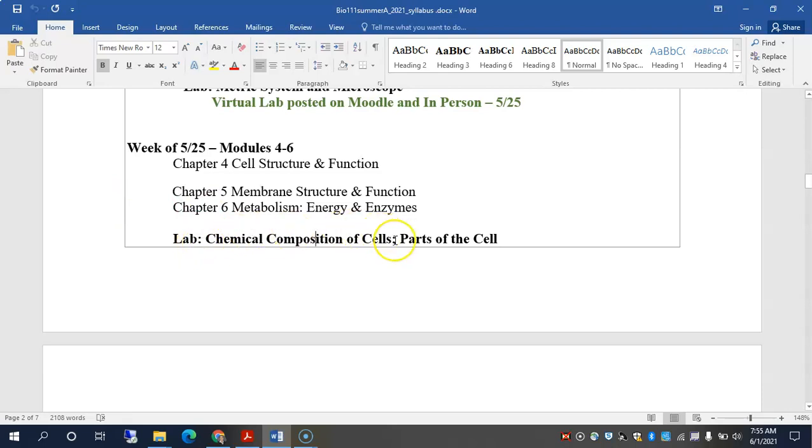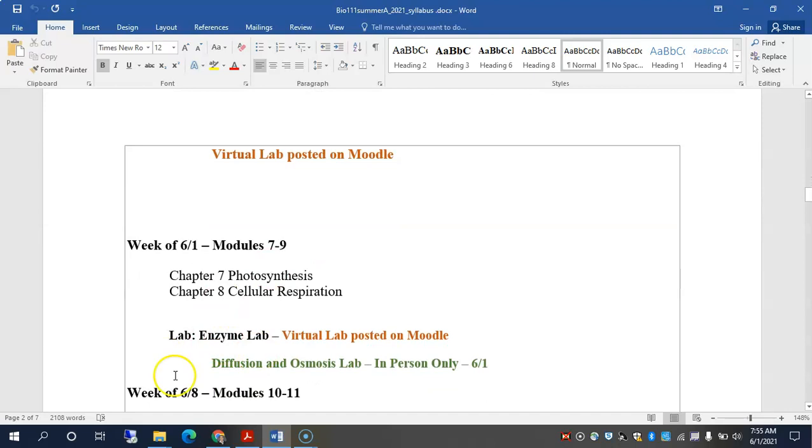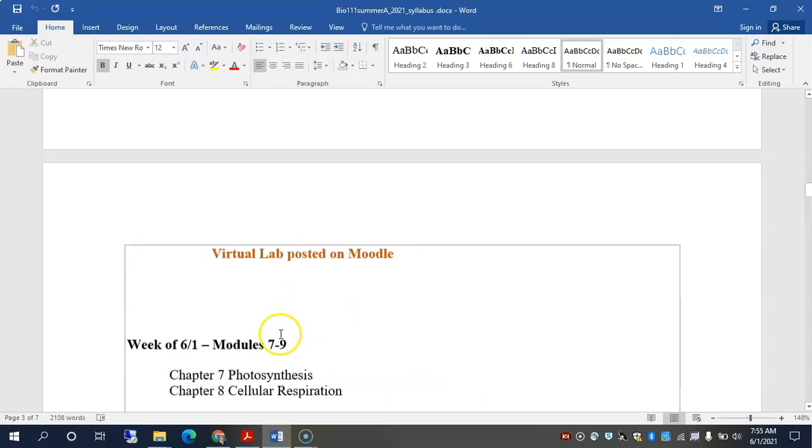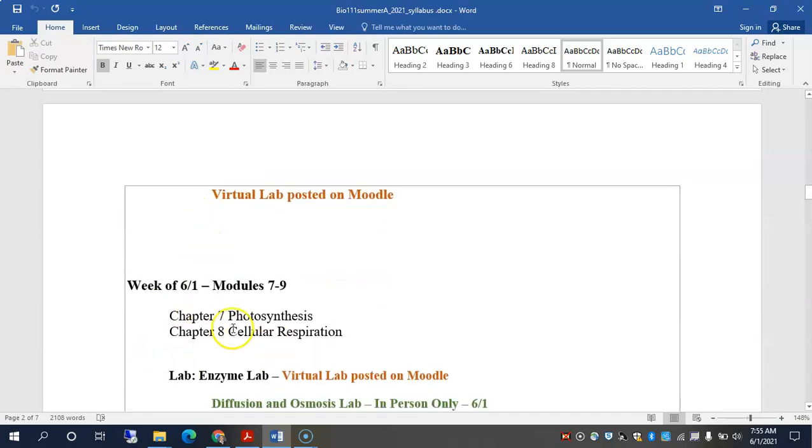This chemical composition of cells lab is due by lab time today. Also, there's the parts of the cell, kind of two separate assignments. Those two are due by today. You need that information to be able to do the diffusion and osmosis lab today. So that's where we're at. We're in modules 7 through 9 this week, chapters 7 and 8, but we're not quite there yet. So we should be focusing on chapters 5 and 6 right now and then moving on to chapters 7 and 8, probably for Thursday.